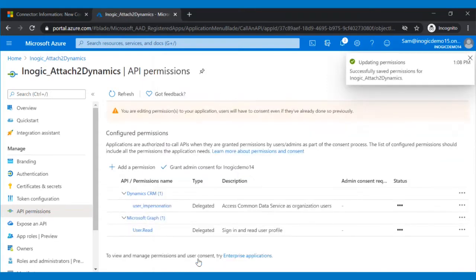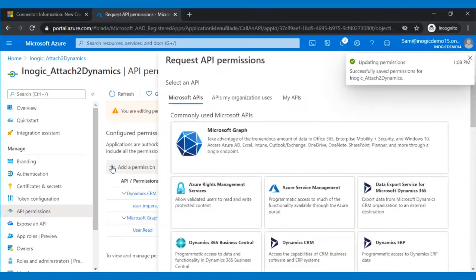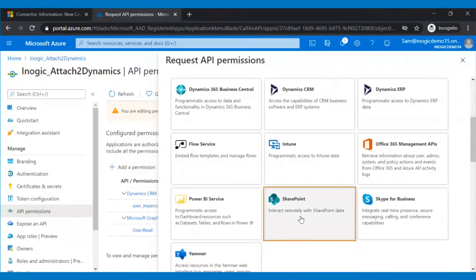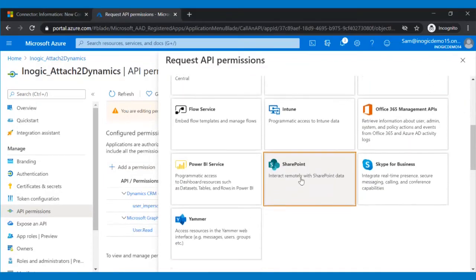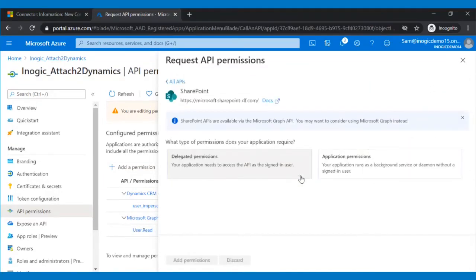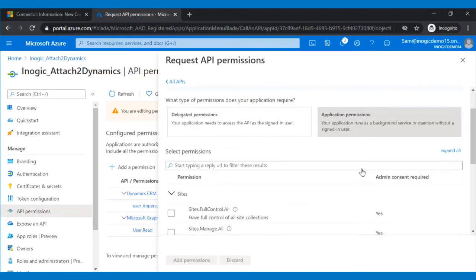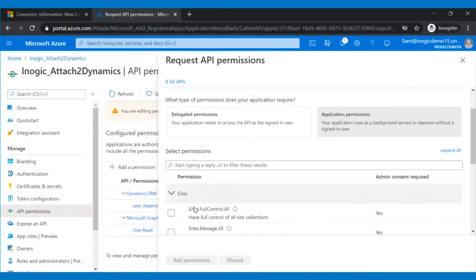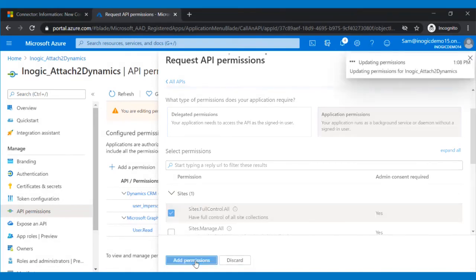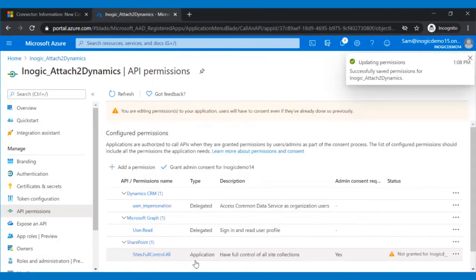Similarly, click on Add a permission again and this time, select SharePoint. You will be asked what type of permissions your application requires. Of the two options, click on Application Permissions. Scroll down and check the first option called sites.fullcontrol.all and then click on the Add Permission button.